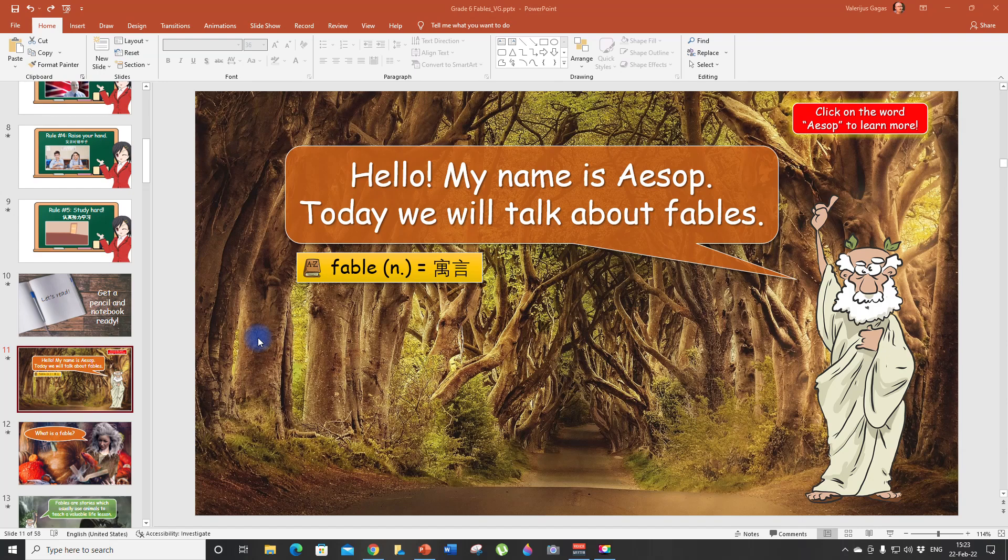Hello everyone, my name is Val and welcome back to my channel. In today's tutorial I would like to show you how you can use hyperlinks in Microsoft PowerPoint. First of all, what are hyperlinks?